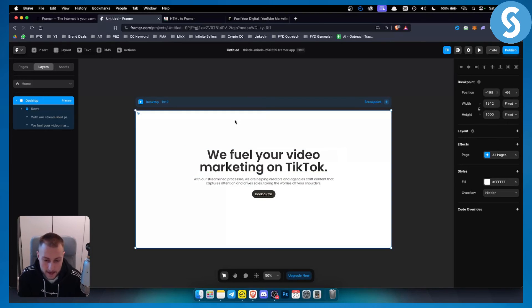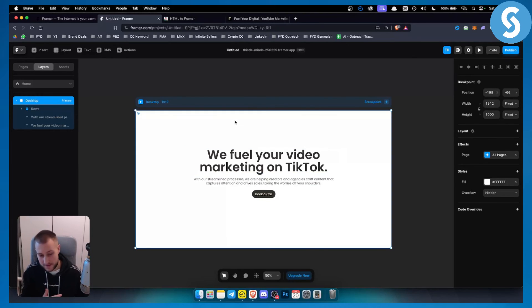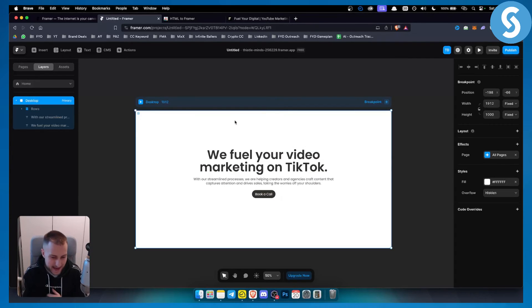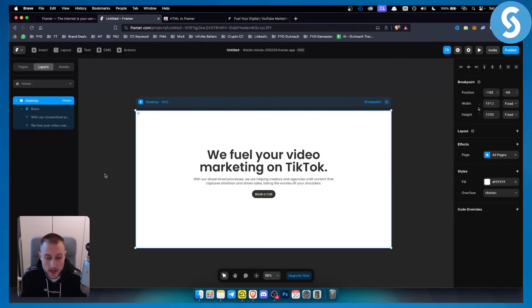So if you want to see more videos on how to convert Figma designs into Framer and how to do stuff like that, you can check out our channel. So thank you guys for watching.